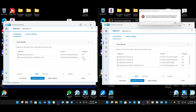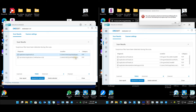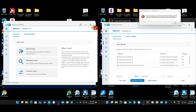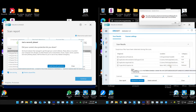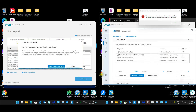With Malwarebytes: two issues for Bitdefender. For Norton, six problems found — mostly PUPs. One malware registry key entry indicating persistence — malware will start up every time Windows boots.